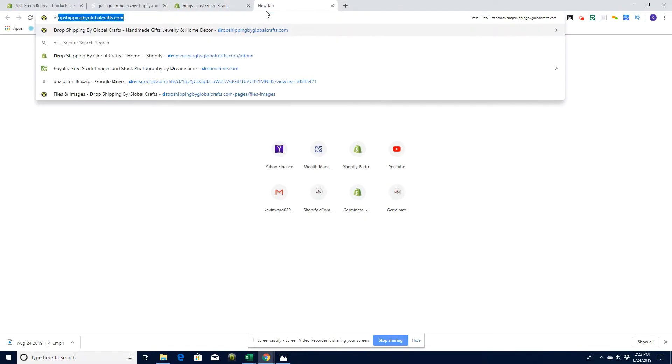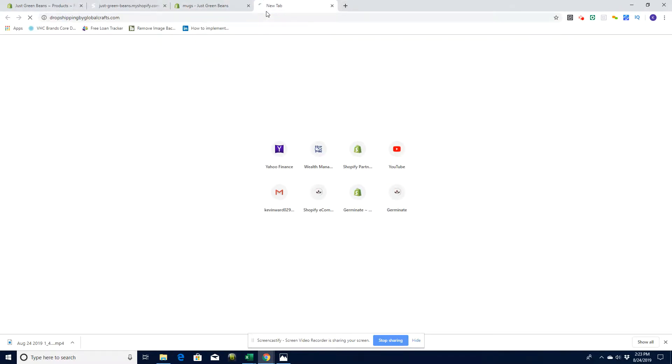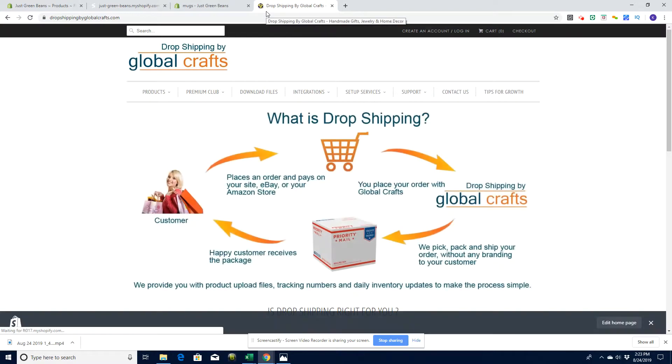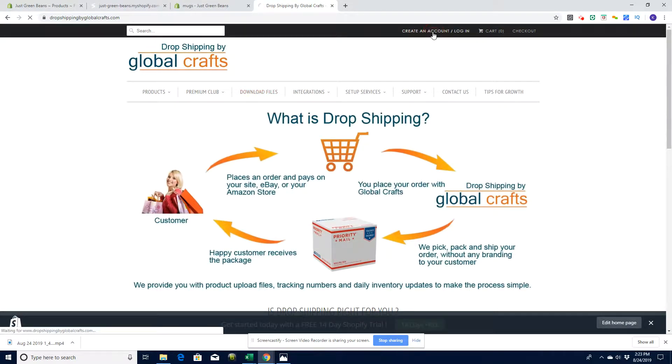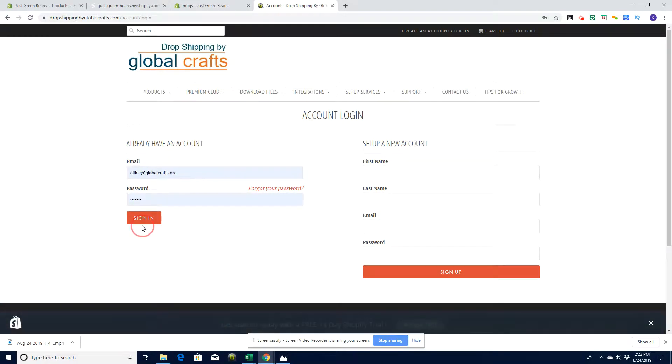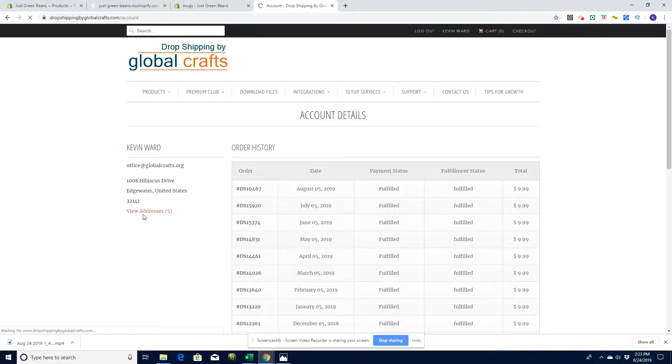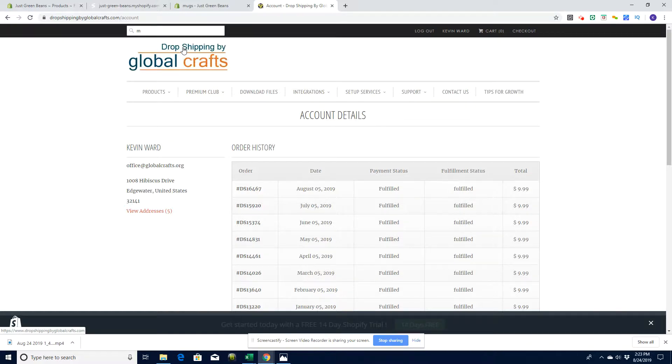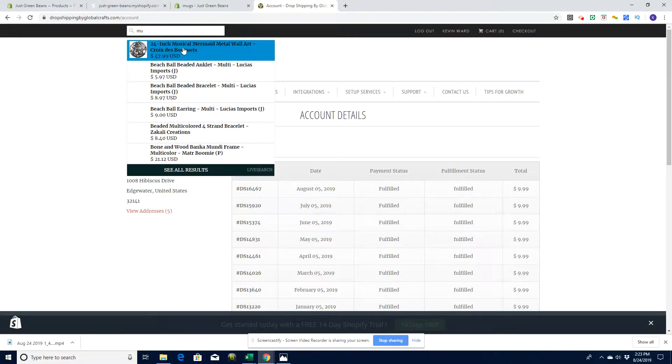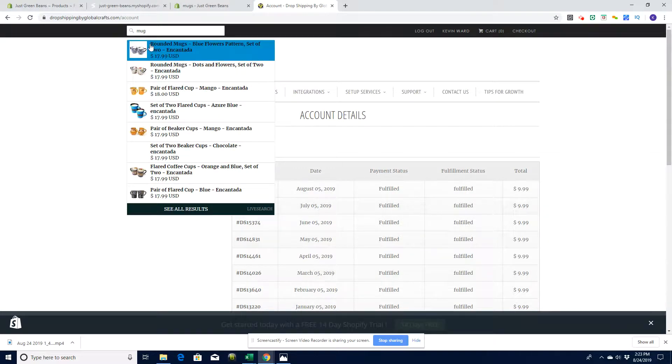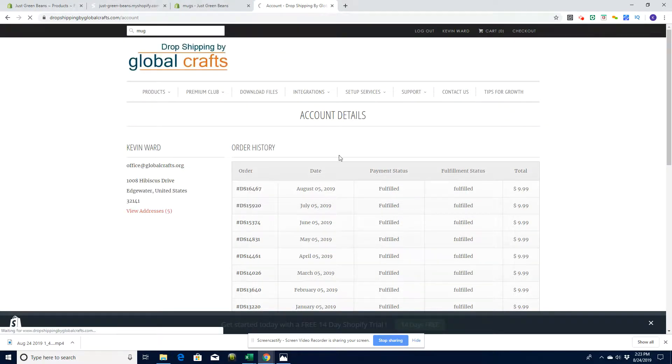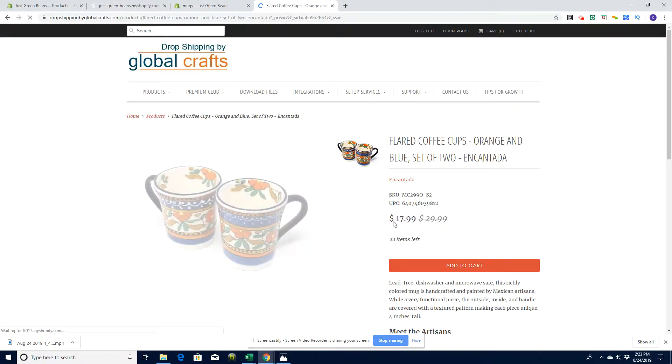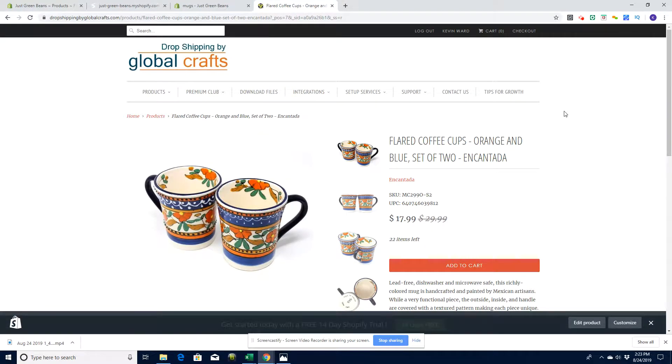This is drop shipping by Global Crafts as our example. Once you're logged in you can download their product files. Let me log in here quickly. Once we're logged in we can look at their products. If I do a search for mugs, for example, we should get quite a few mugs here. You can see the pricing.